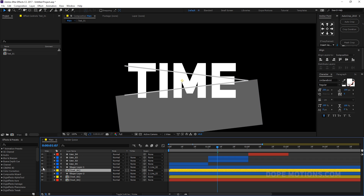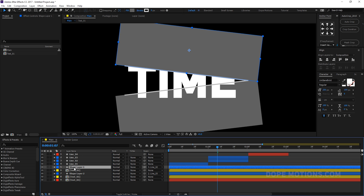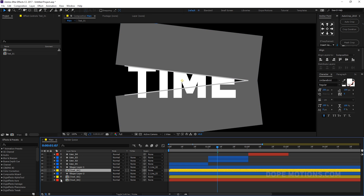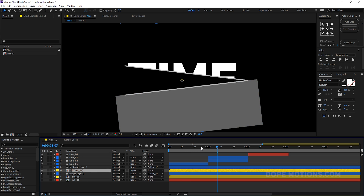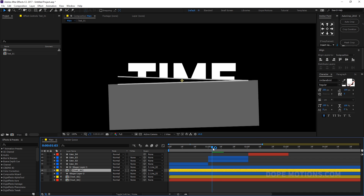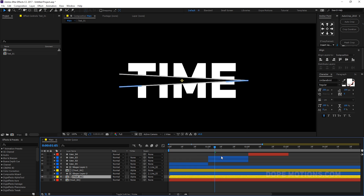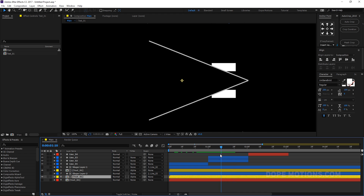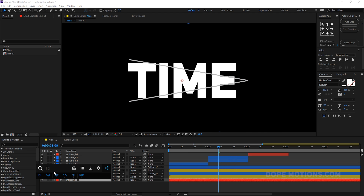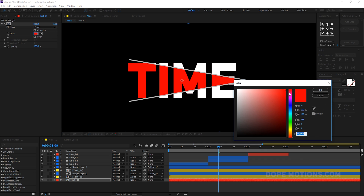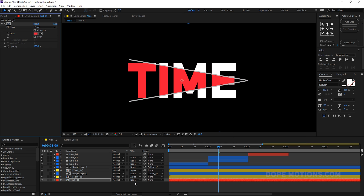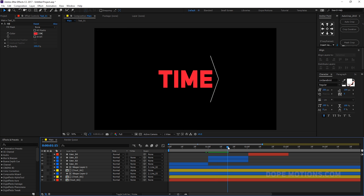Let's set this to no track matte and check again. The shape is the matte and the text is below it. It was actually working — we just needed to hide the underlying text layer, so the duplicate was showing through. Set it back to the correct track matte format. Turn on the text layer and — there we go. We can turn this on and add a different color to the text, maybe a darker shade — looks really, really cool.